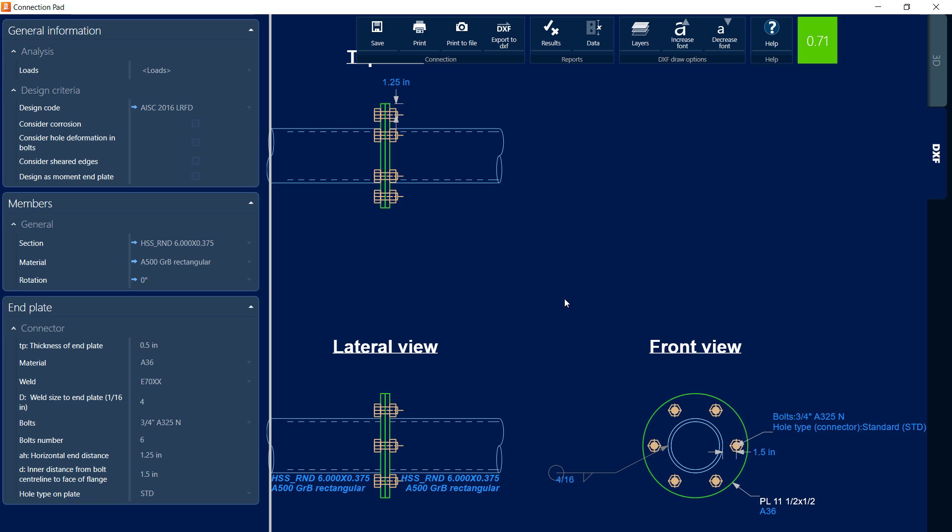Now at this point, I did make some changes to this particular connection design, so I'm going to go ahead and click on the Save icon.